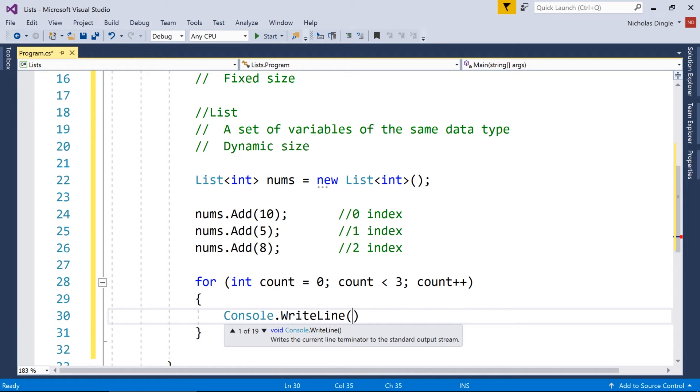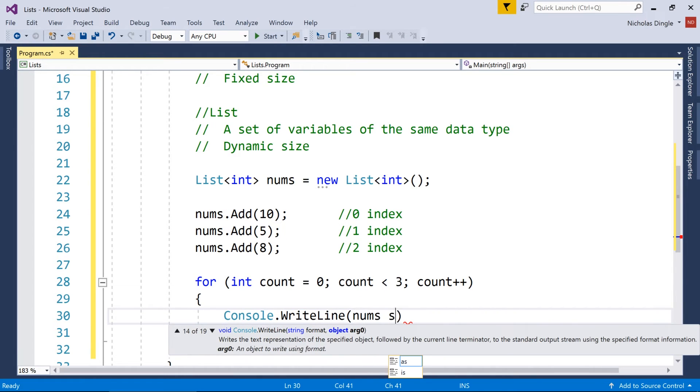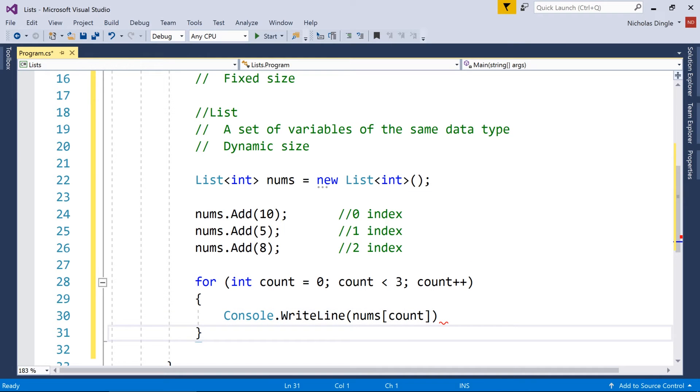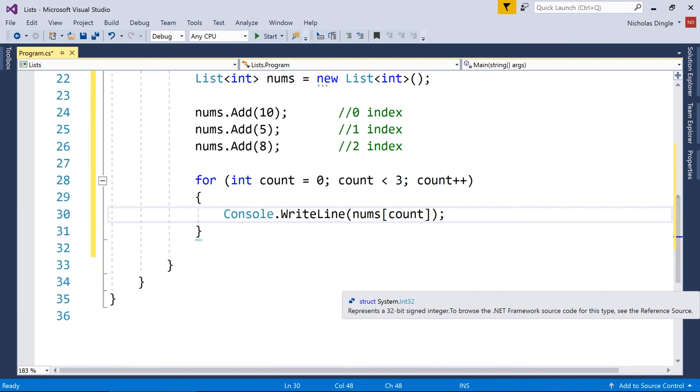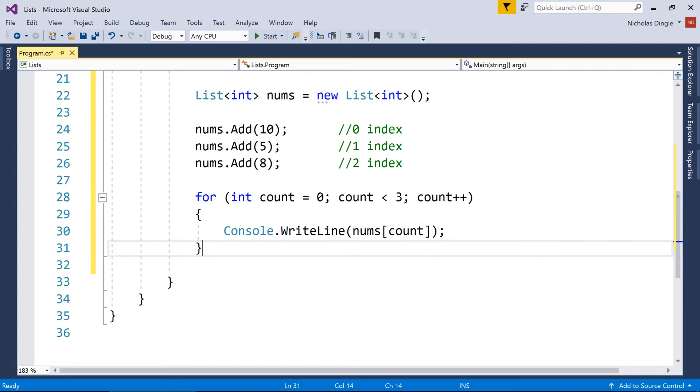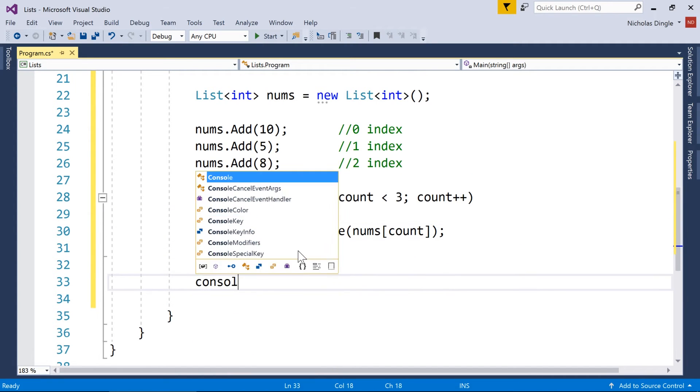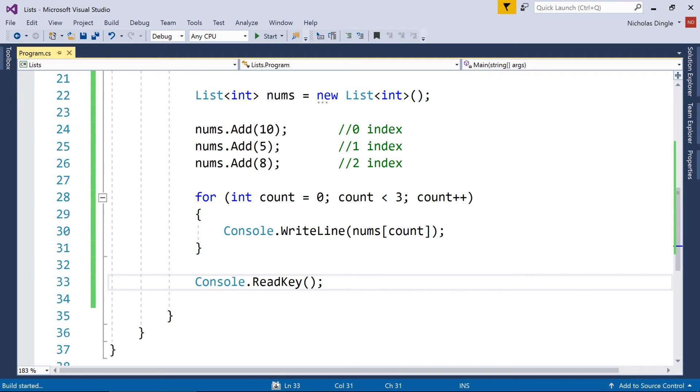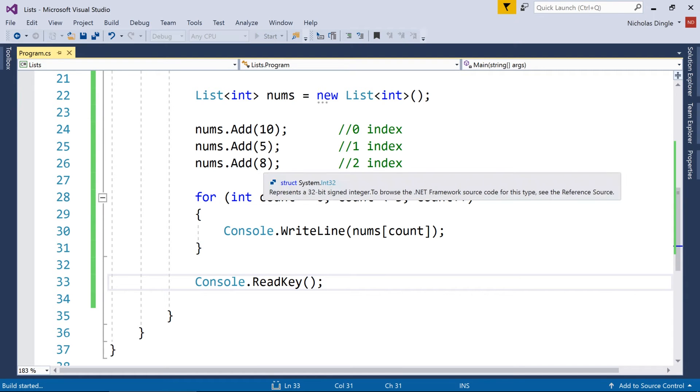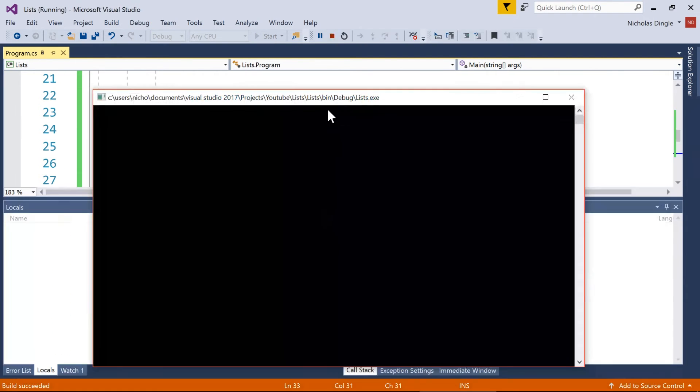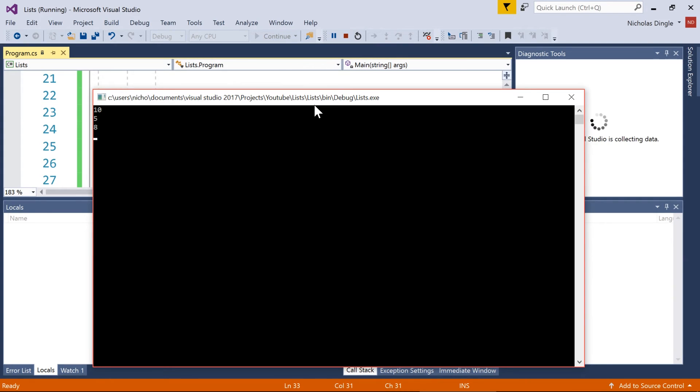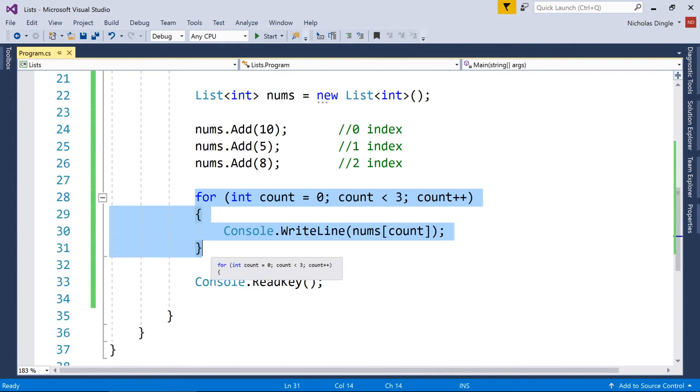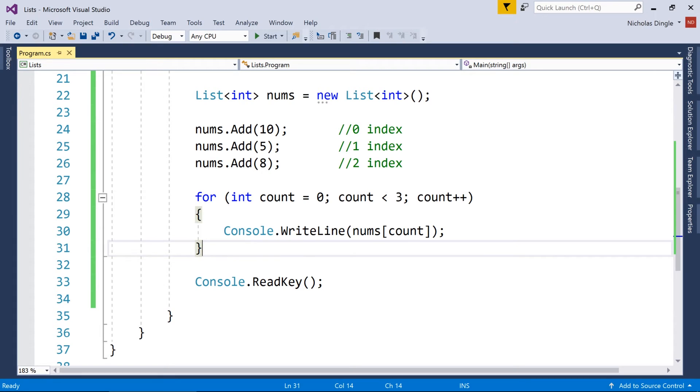All right, so then we can just do console write line, nums, and then square braces, just like we did with the arrays, count, and print those to the screen. I'll put a read key on the bottom so I can run my program, and you'll see that it should hopefully bring up those three numbers in that order, because I'm starting at zero and going down to two. So I could use a for each loop, it actually would do the exact same thing, which is really good.